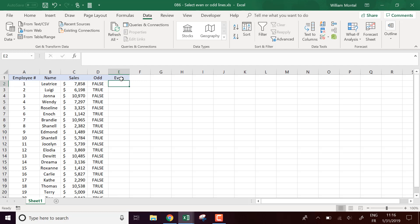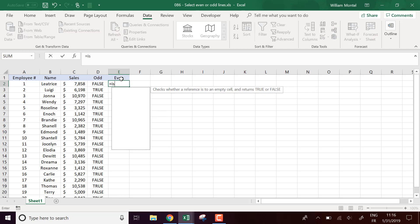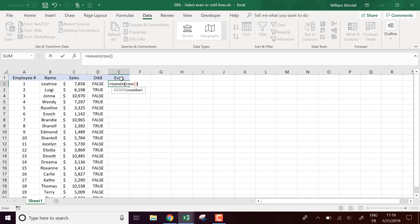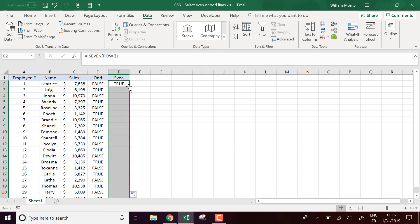We can write ISEVEN of the row number which is going to be the opposite actually.